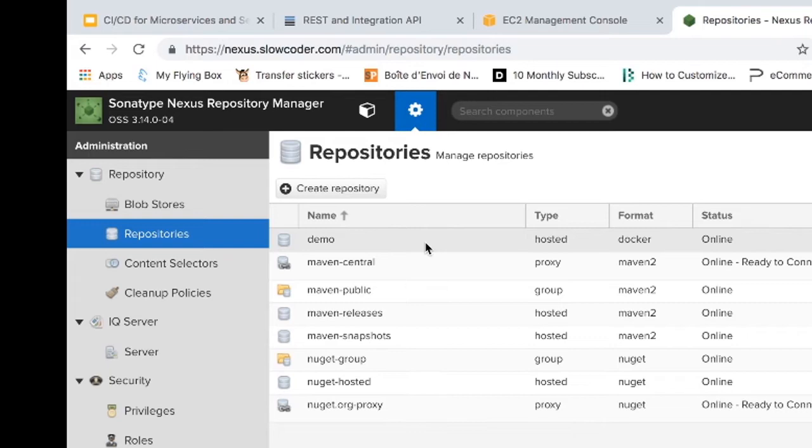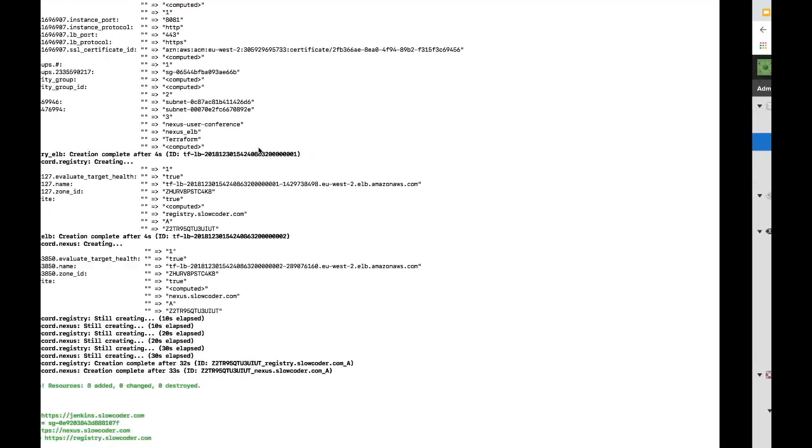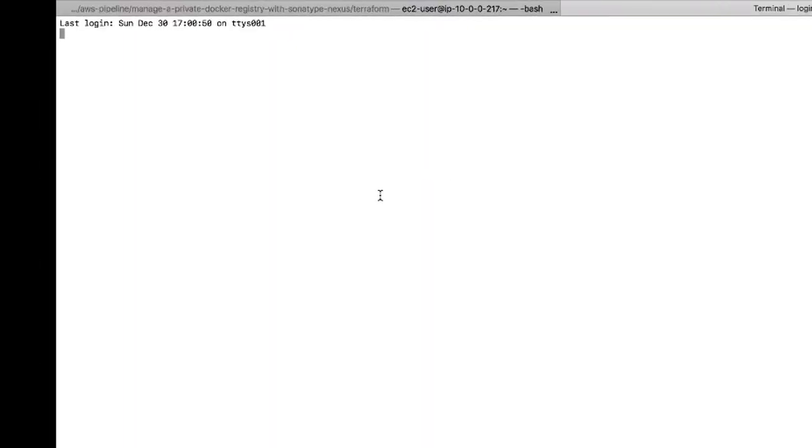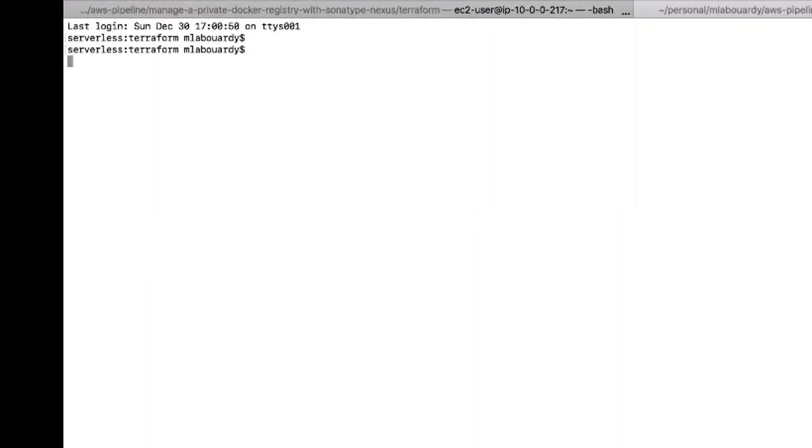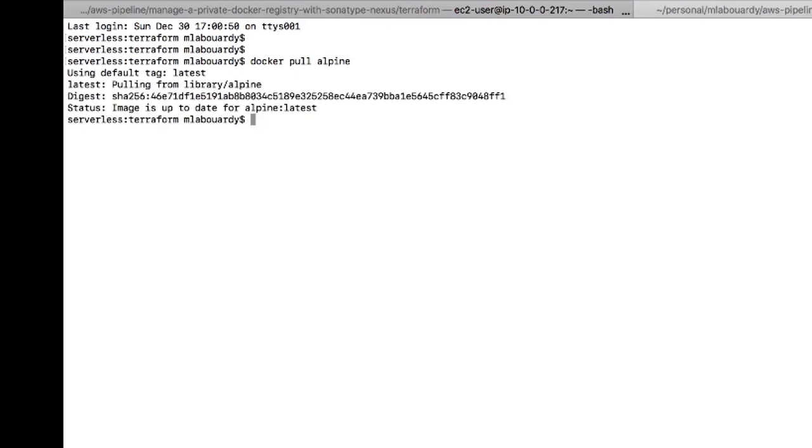So now we can push and pull Docker images to this repository as follows. Once again on the terminal, I will open a new tab and I will take as an example the Alpine image. So I will need to pull it first from Docker Hub. Then I need to tag this image with our private Docker registry URL using the docker tag command.